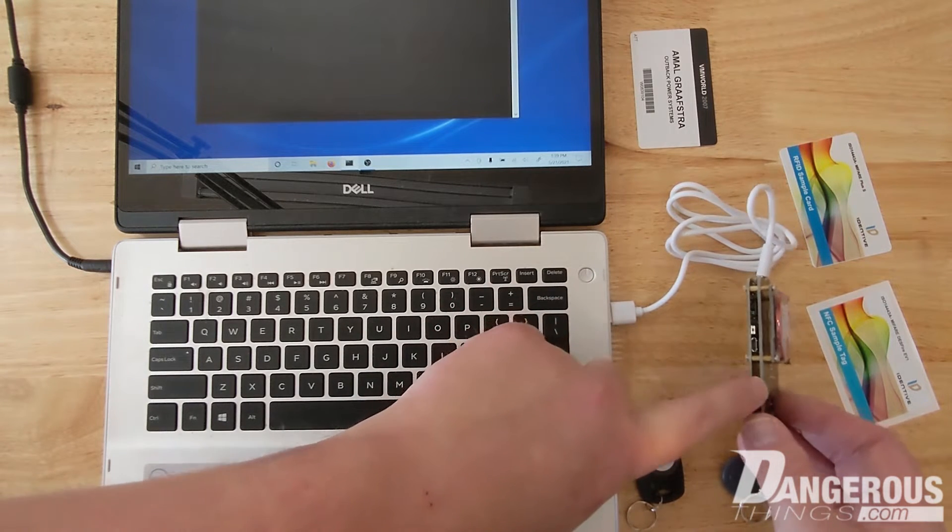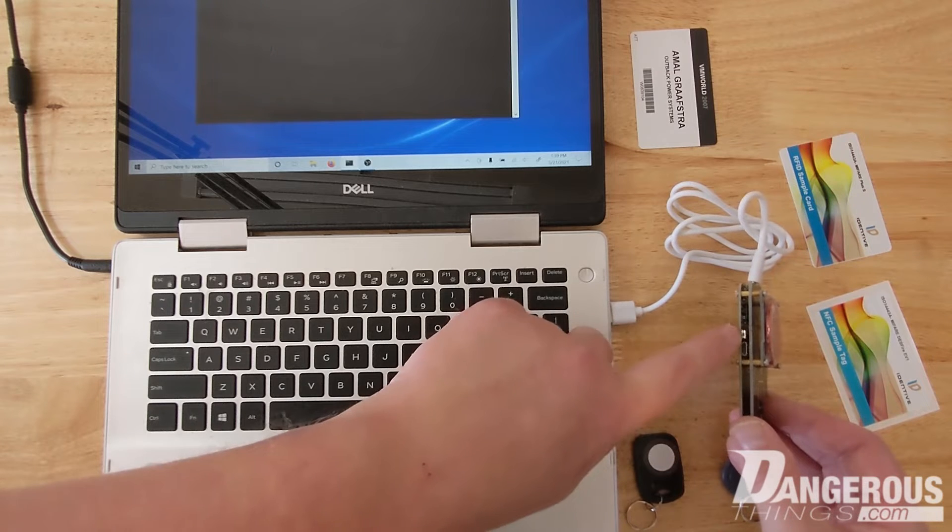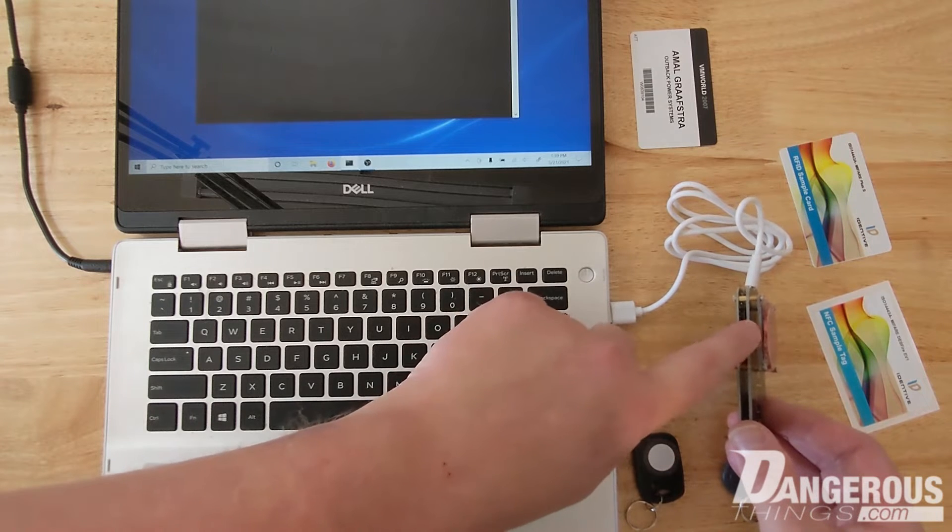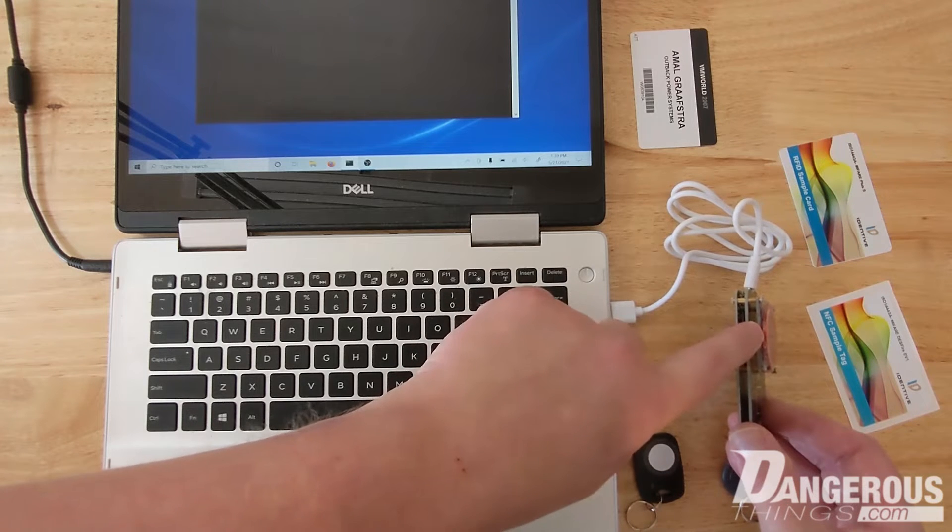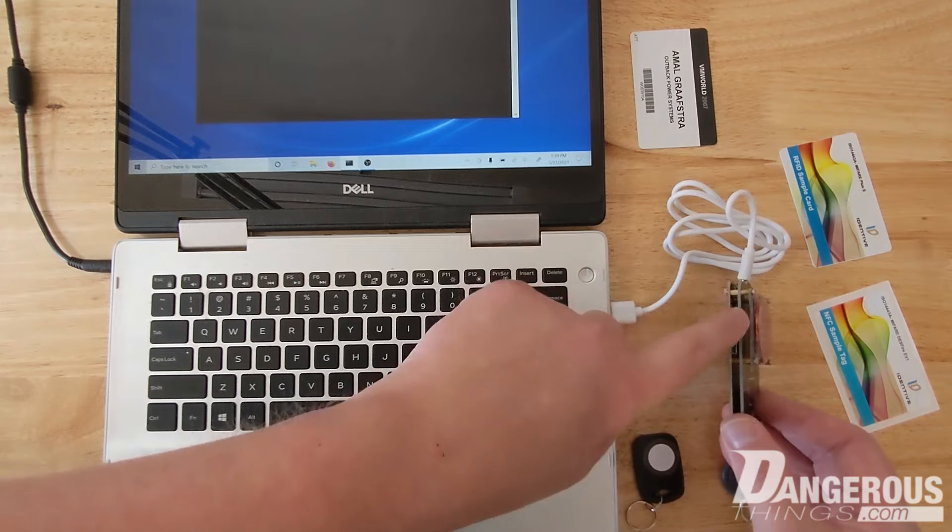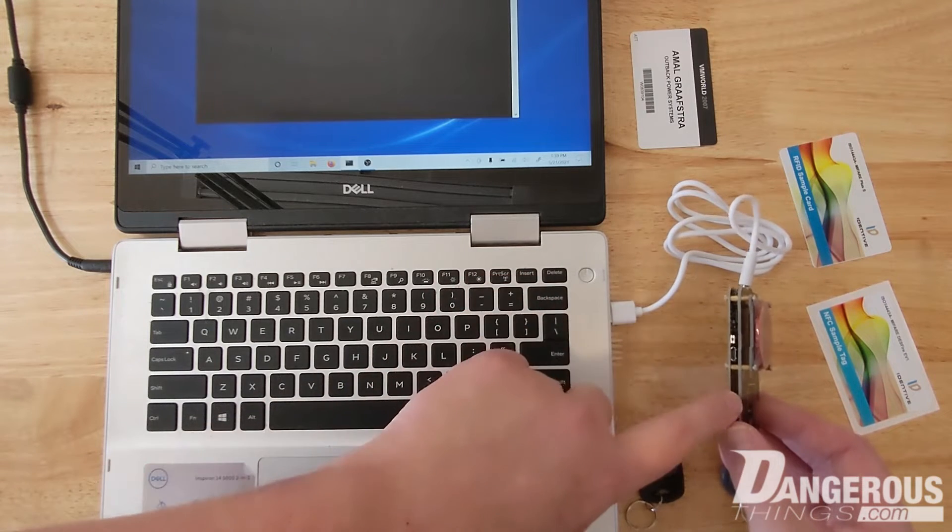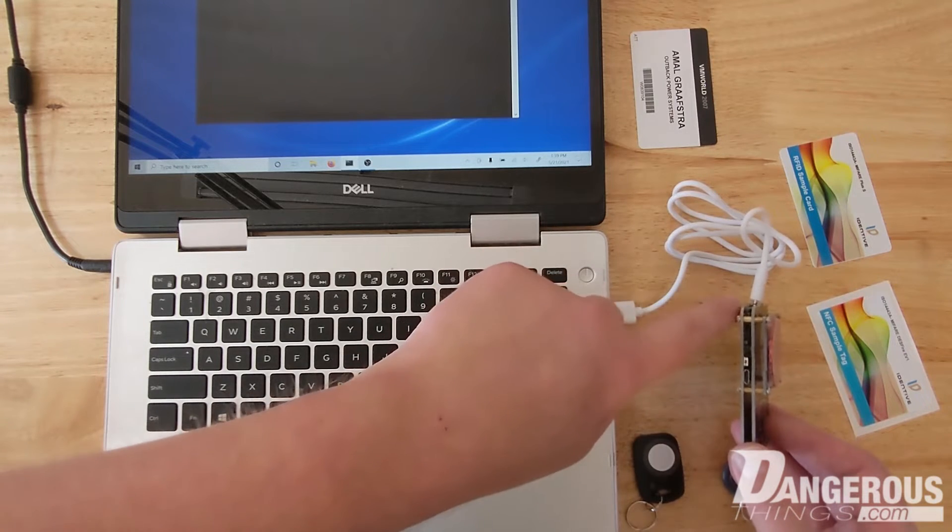Now the Proxmark 3 Easy is constructed with three PCBs: the top one being the low frequency antenna, there's a middle board here, and then there's the main board here with everything plugs into.